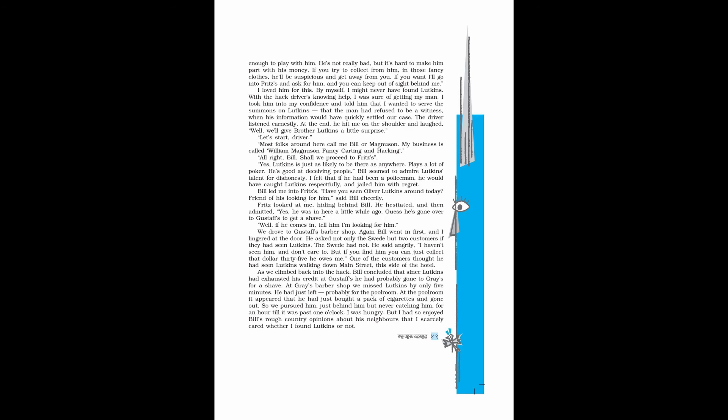I loved him for this. By myself, I might never have found Lutkins. With the hack driver's knowing help, I was sure of getting my man. I took him into my confidence and told him that I wanted to serve the summons on Lutkins, that the man had refused to be a witness when his information would have quickly settled our case. The driver listened earnestly. At the end, he hit me on the shoulder and laughed. Well, we'll give brother Lutkins a little surprise. Let's start, driver. Most folks around here call me Bill or Magnuson. My business is called William Magnuson Fancy Carting and Hacking. Alright, Bill. Shall we proceed to Fritz's? Yes. Lutkins is just as likely to be there as anywhere. Plays a lot of poker. He's good at deceiving people. Bill seemed to admire Lutkins' talent for dishonesty. I felt that if he had been a policeman, he would have caught Lutkins respectfully and jailed him with regret. Bill led me into Fritz's. Have you seen Oliver Lutkins around today? Friend of his looking for him, said Bill cheerily. Fritz looked at me hiding behind Bill. He hesitated and then admitted, yes, he was in here a little while ago. Guess he's gone over to Gustav's to get a shave. Well, if he comes in, tell him I'm looking for him. We drove to Gustav's barber shop. Again Bill went in first, and I lingered at the door. He asked not only the Swede but the customers if they had seen Lutkins. The Swede had not. He said angrily, I haven't seen him and don't care to. But if you find him, you can just collect that $35 he owes me. One of the customers thought he had seen Lutkins walking down Main Street, this side of the hotel. As we climbed back into the hack, Bill concluded that since Lutkins had exhausted his credit at Gustav's, he had probably gone to Gray's for a shave. At Gray's barber shop, we missed Lutkins by only five minutes. He had just left, probably for the pool room. At the pool room it appeared that he had just bought a pack of cigarettes and gone out. So we pursued him, just behind him but never catching him, for an hour till it was past one o'clock.